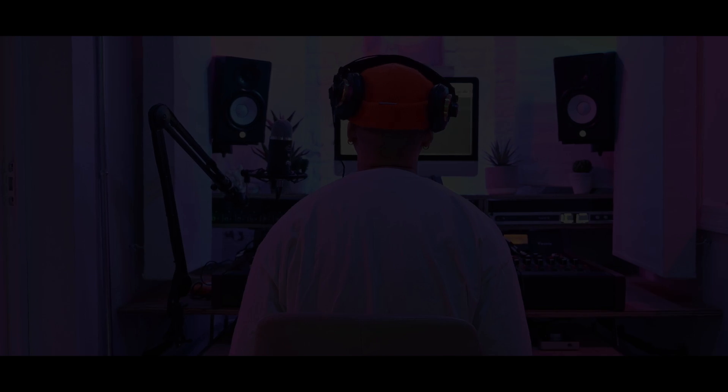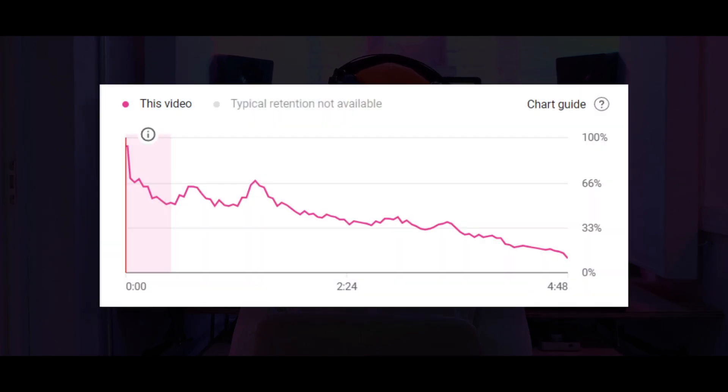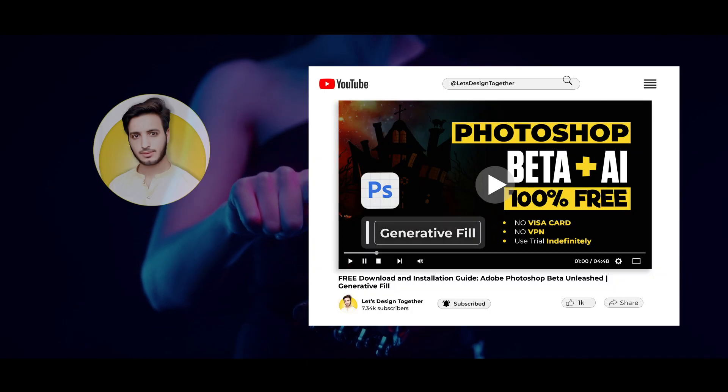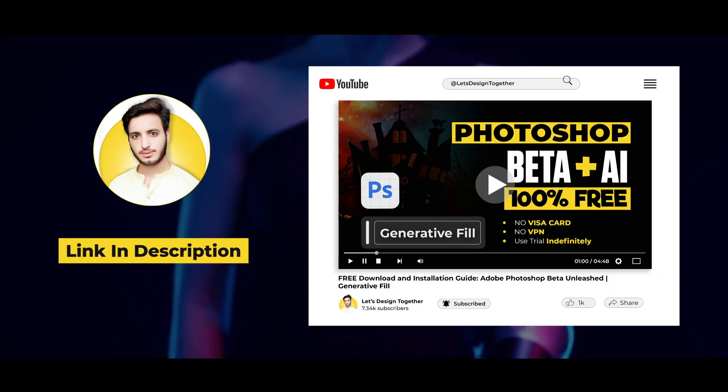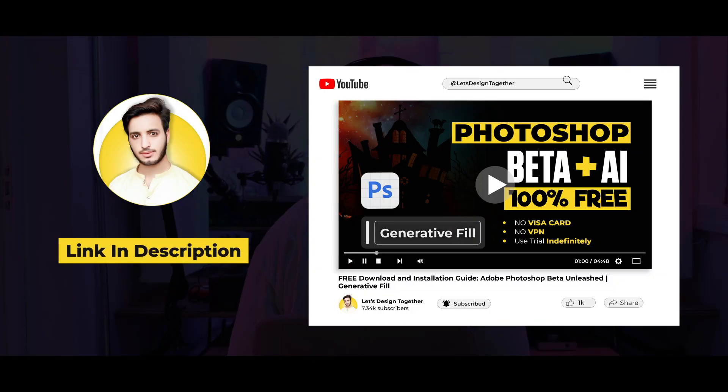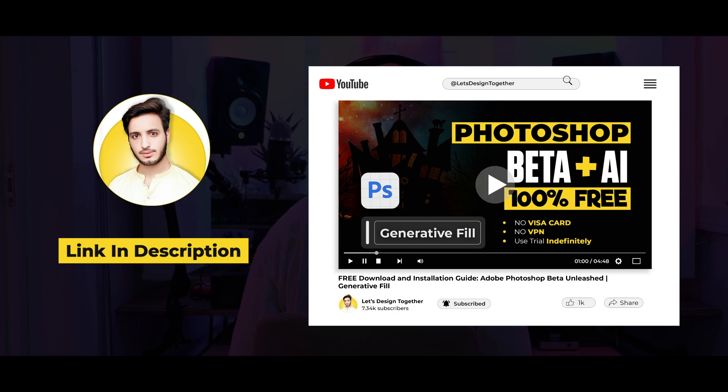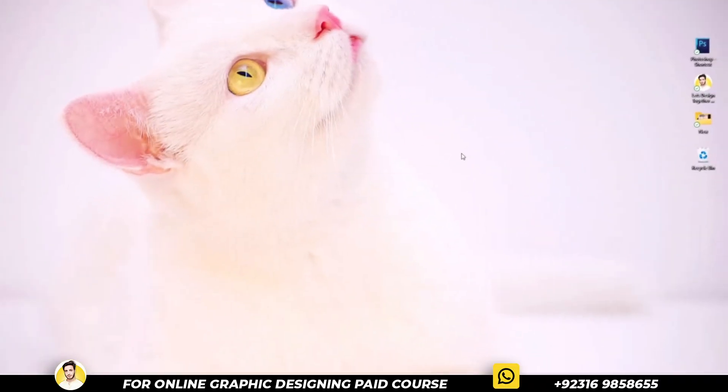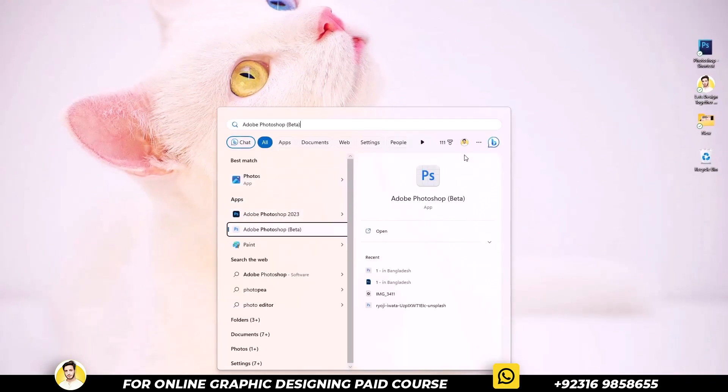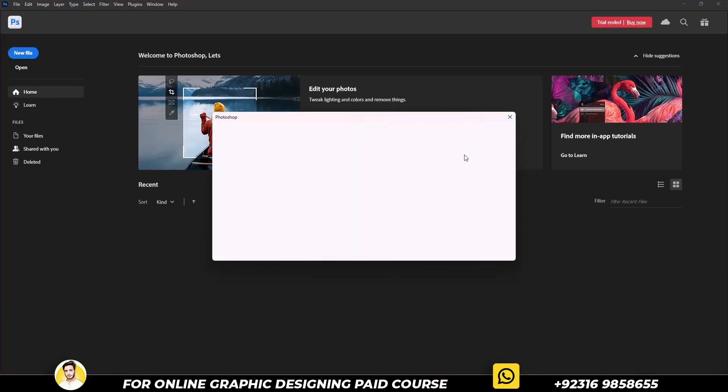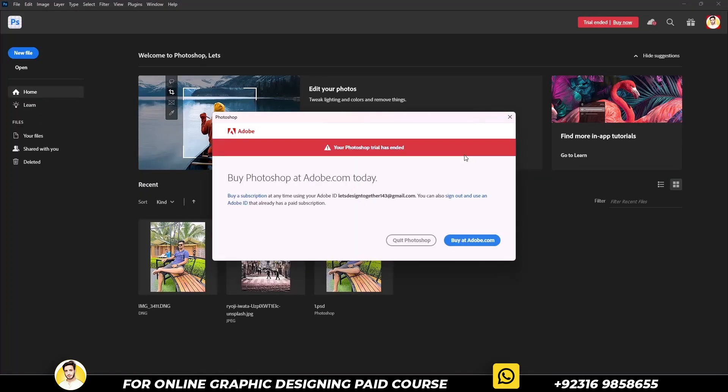However, I noticed that many of you skipped the main parts of the video, so that's why you are facing the issues. In this Photoshop beta video, I explained how to download and install it for 14 days. But once the 14 days finishes, then this error will appear on your screen.